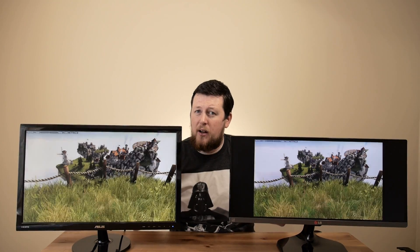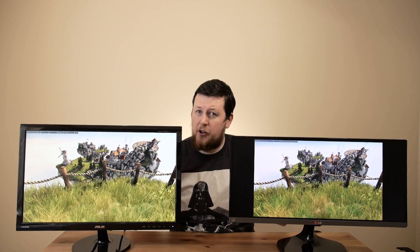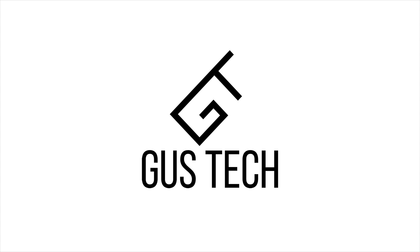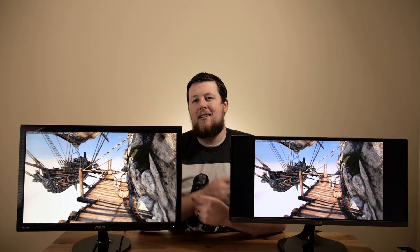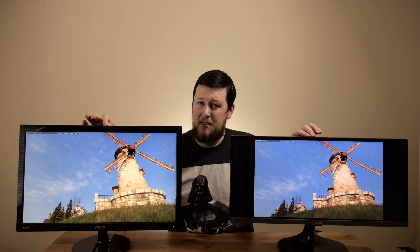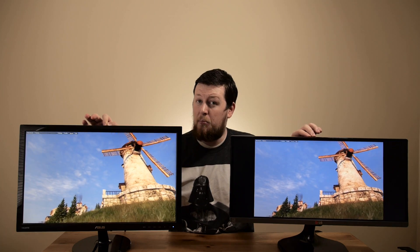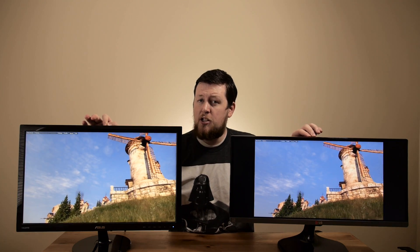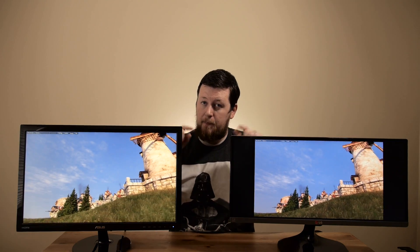Welcome to GusTech. These are two very different monitors. Today we're going to be looking at the difference between a TN panel monitor and an IPS panel monitor, so that you can know what you're buying.